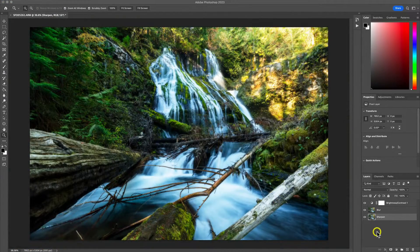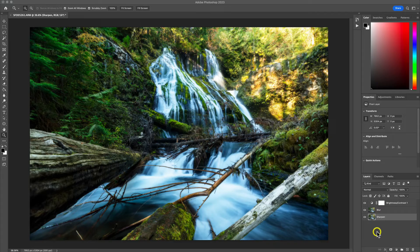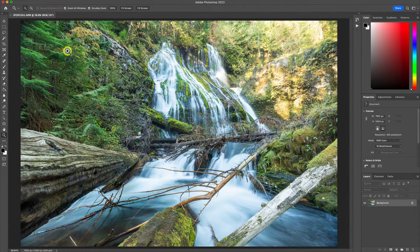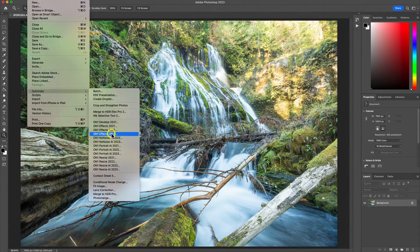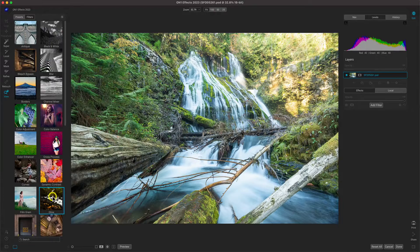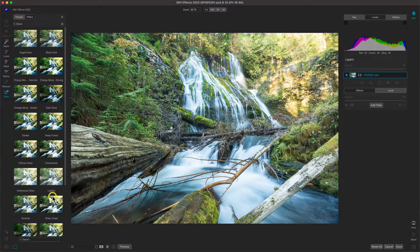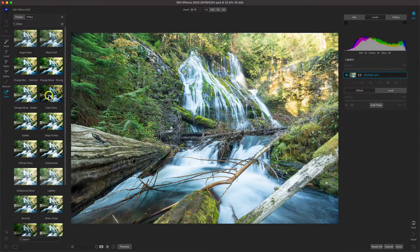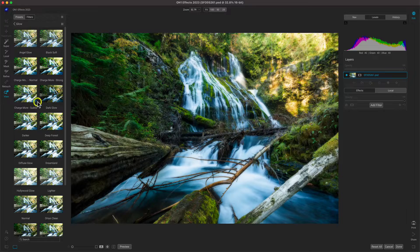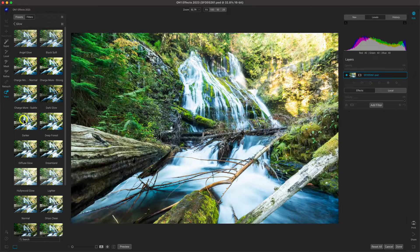Creating that same look in On1FX can be done in mere seconds. With your basics adjusted in Photoshop, send it right over to On1FX where there are loads of glow variations and preset styles that fit into any type of photo you're editing.